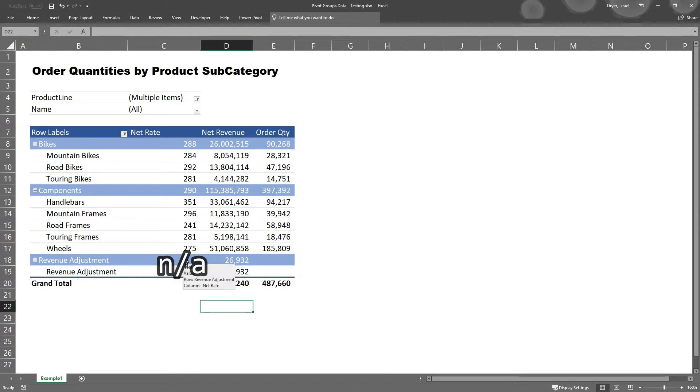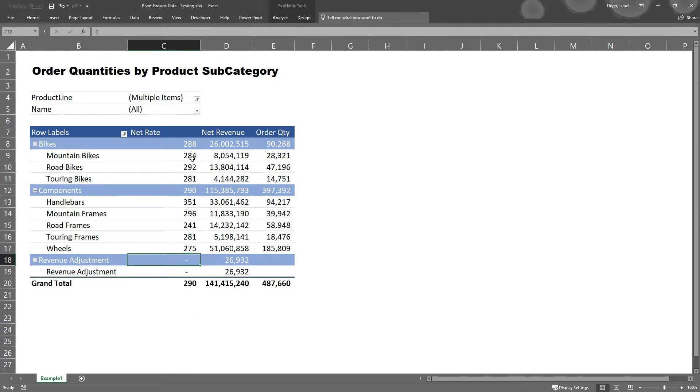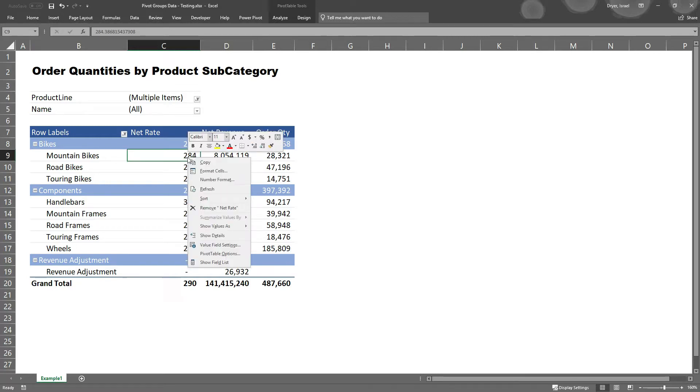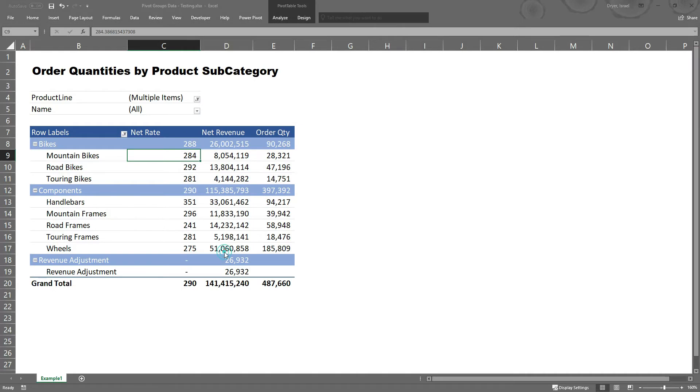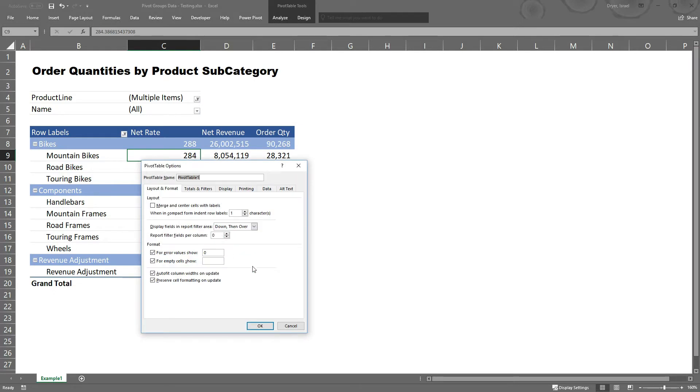In order to do this, I'm going to follow the same steps as before except instead of typing zero, I'm going to type NA. Right click on the pivot table and click pivot table options. Check the box for error values show, then type NA. Then click OK.